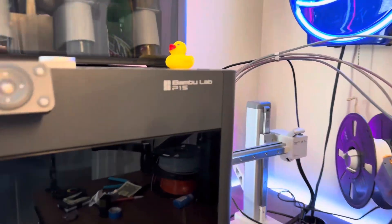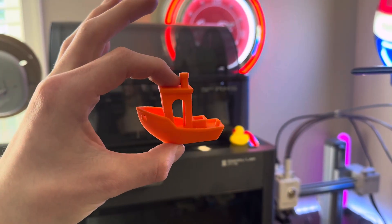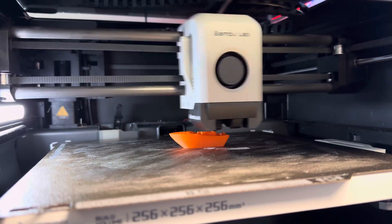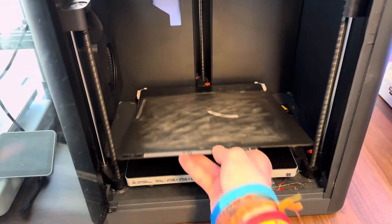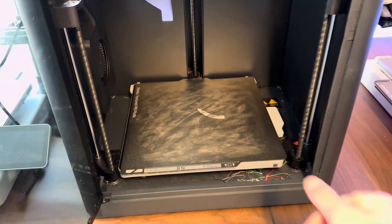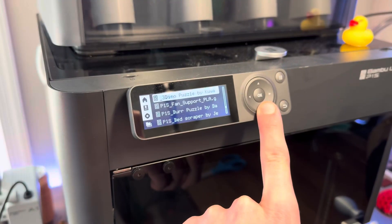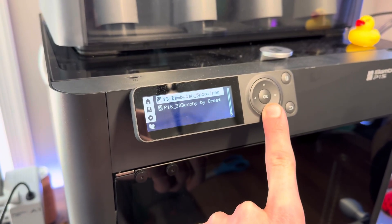This is the Bamboo Lab P1S, and this is a 3D Benchy. The P1S is a very fast printer, but I want some super speeds. So let's see if we can get this machine to print a Benchy in only 10 minutes.